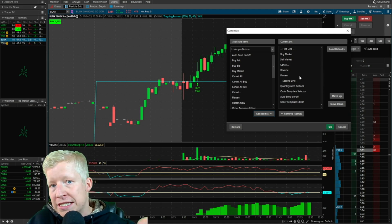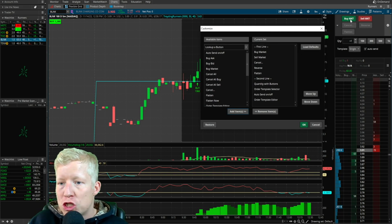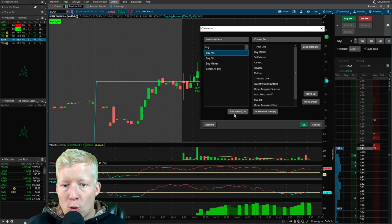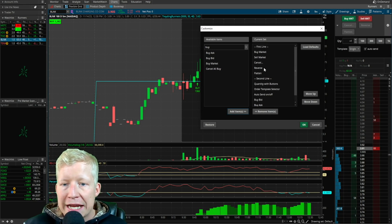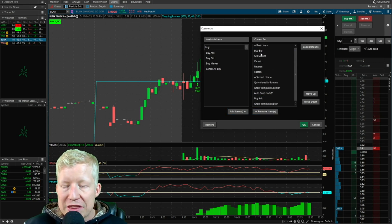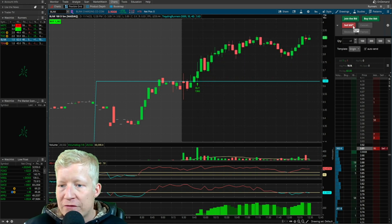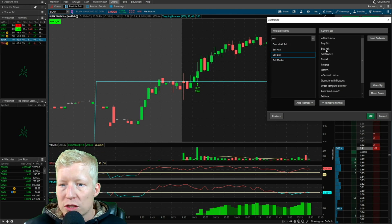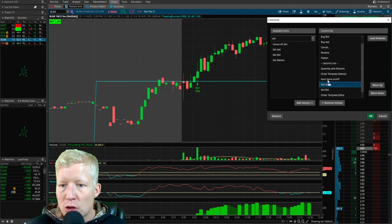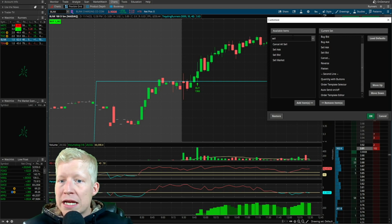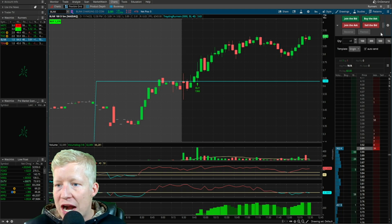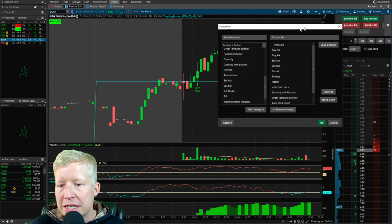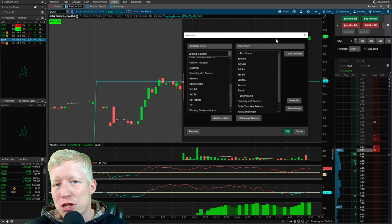Let's use this as a segue into tip number three: the customized window. If you don't just want buy market or sell market, you can buy the bid or buy the ask, since I don't like to use market orders. I can put those in — say I want to get rid of buy market, I'm never going to use that. This is all draggable, so I can drag these up. Hit okay and you'll now see join the bid, buy the ask. The same thing with sell — if I want to sell the ask and sell the bid, just double click them. You bring buttons over that you want available, it's all drag-and-droppable and fully customizable.